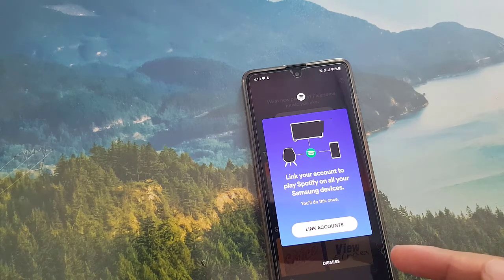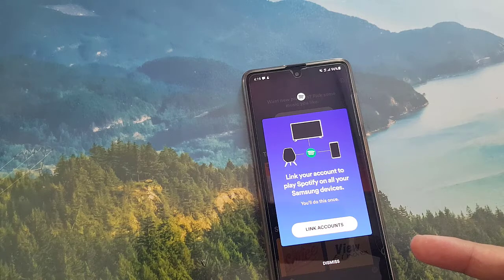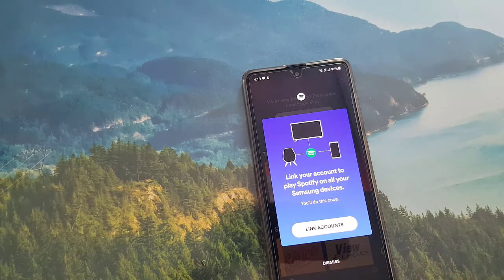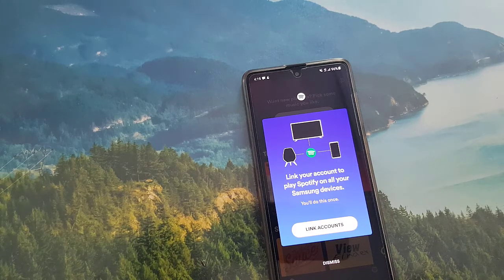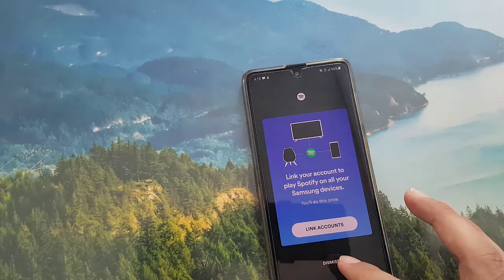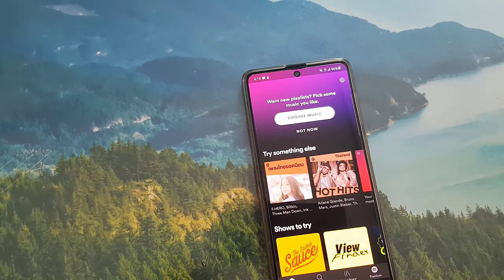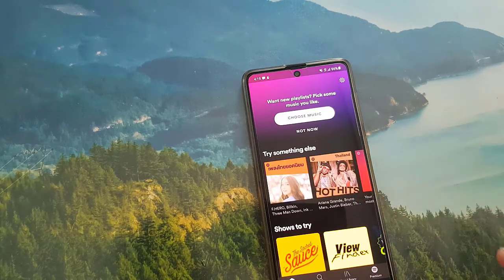Here it says to link your account to play Spotify on all your Samsung devices — you only do this once. If you have other devices you can link them to your desktop as well. But if you don't want to, you can just click on Dismiss.